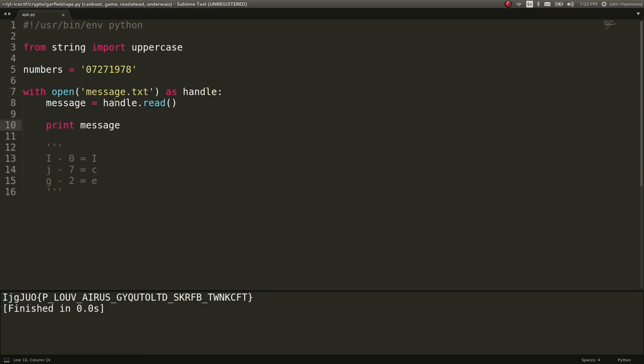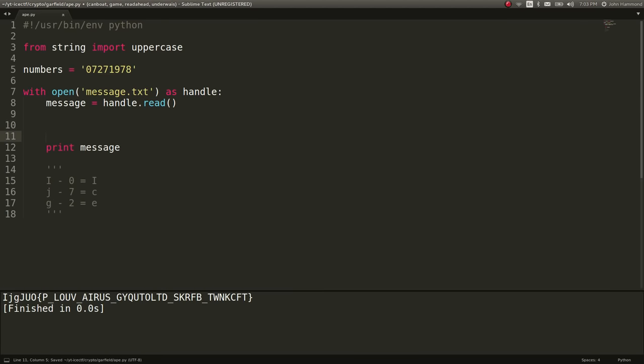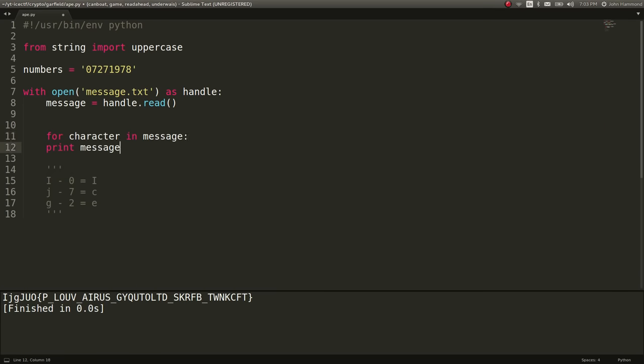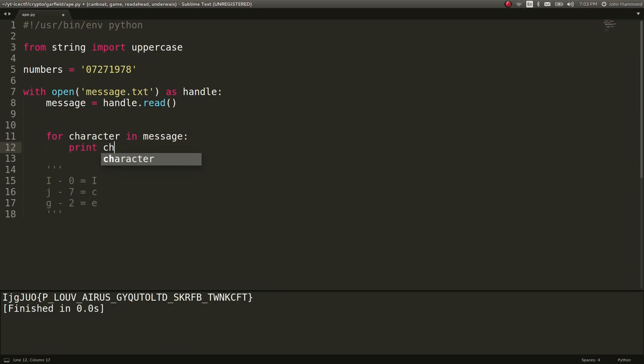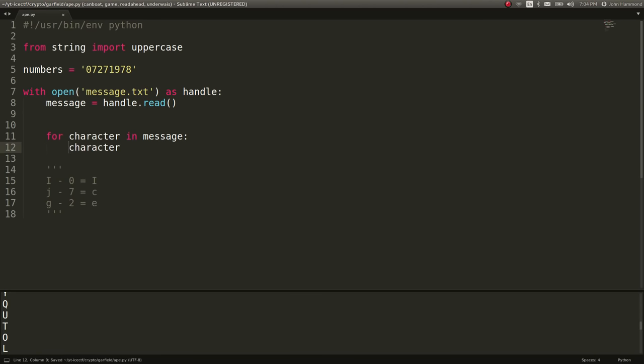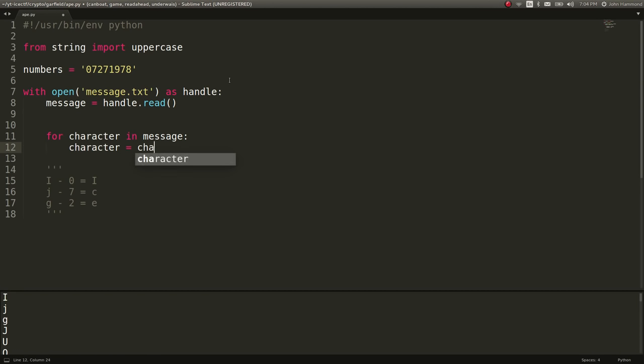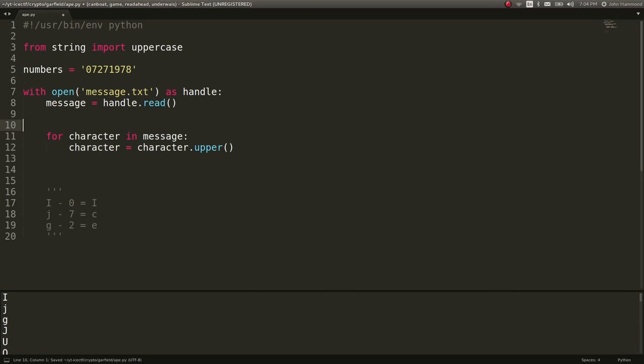And then we'll just consider everything as uppercase. And then we'll actually keep track of a counter variable that works as a number and we'll use the modulus to loop through the set of numbers. So I'll do that right now. Let's say for character in message. We could print out the character if we wanted to.